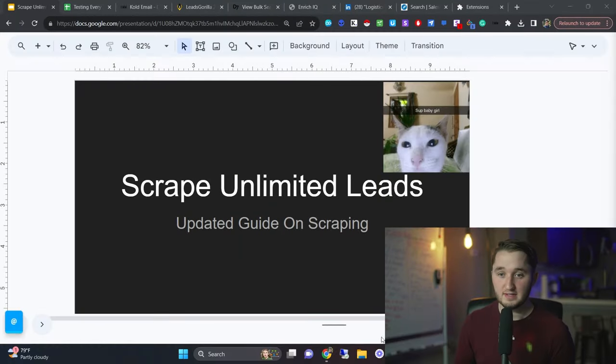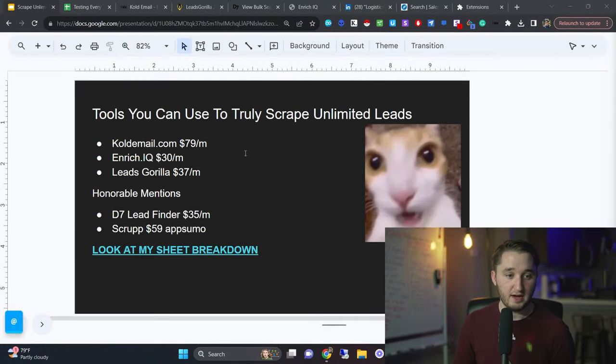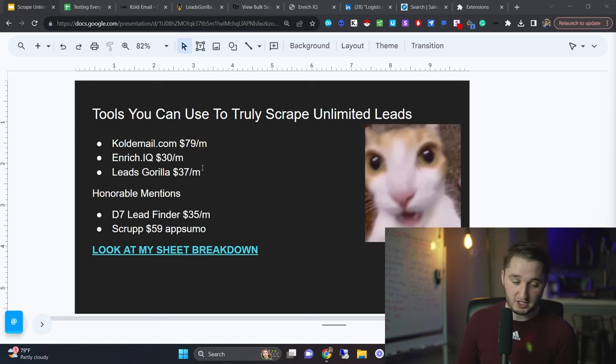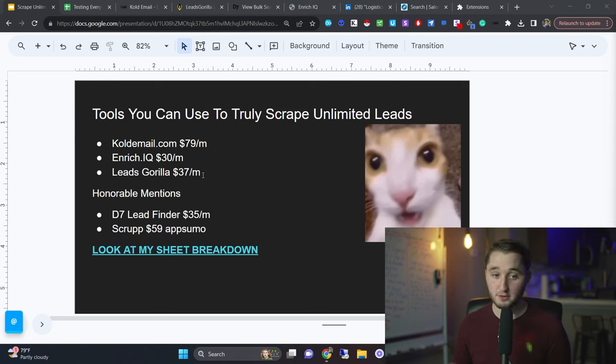Today I'm going to show you how to scrape unlimited leads. If you're trying to scrape tens of thousands of leads per month, this is for you. Here are some of the tools that I use. I use codema.com, enrichiq.com, Leads Gorilla, and those are truly unlimited tools.